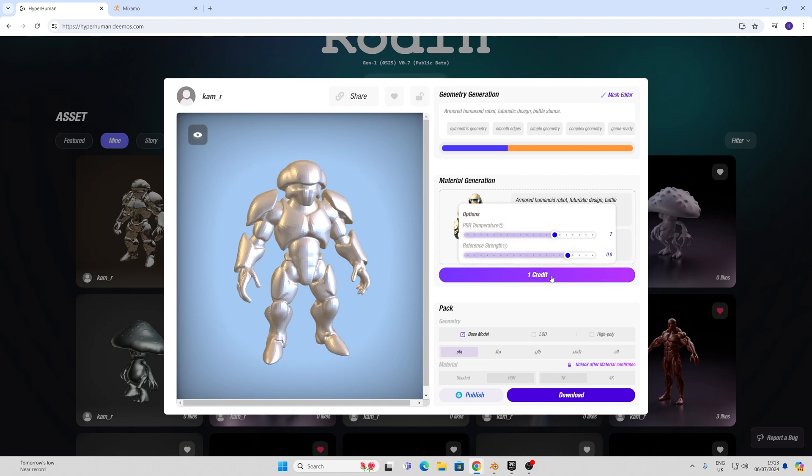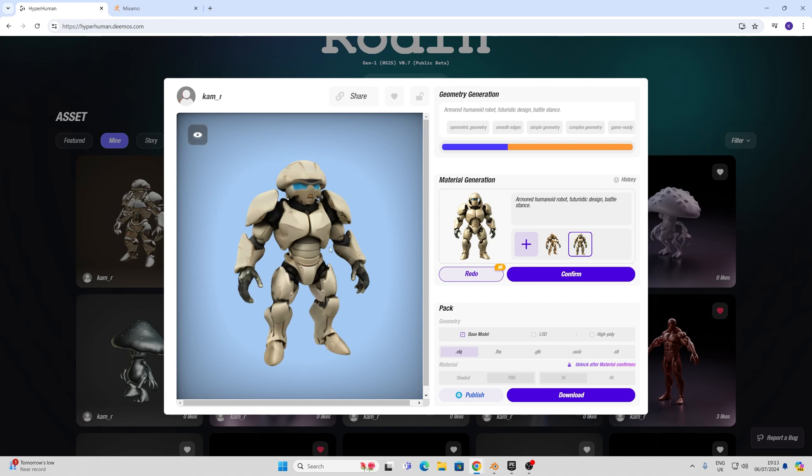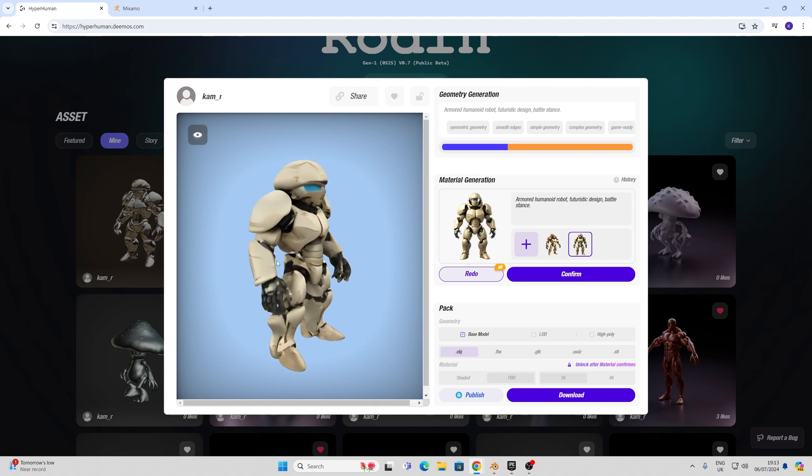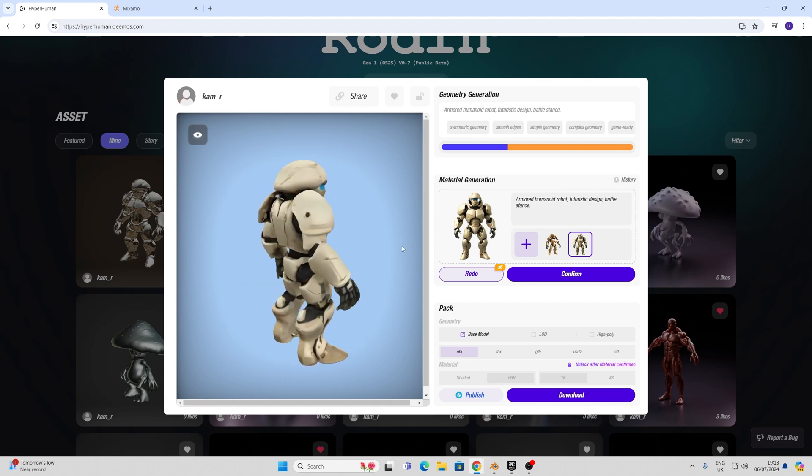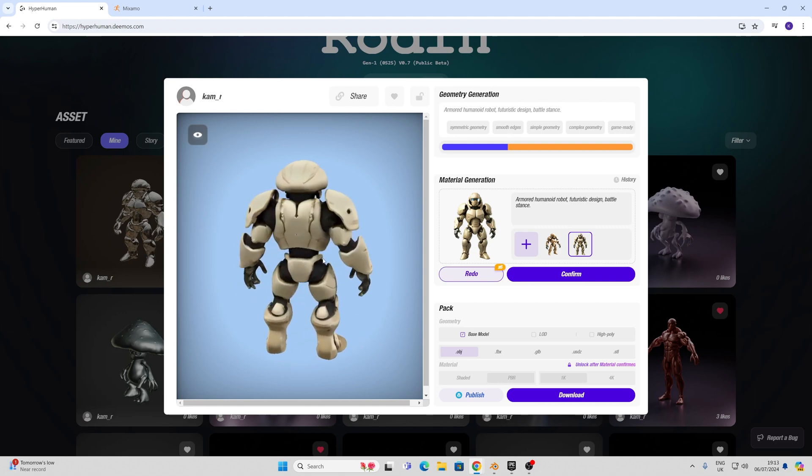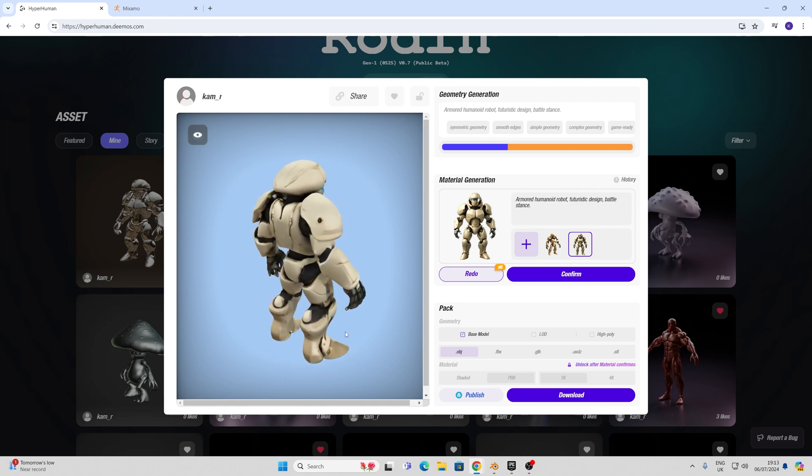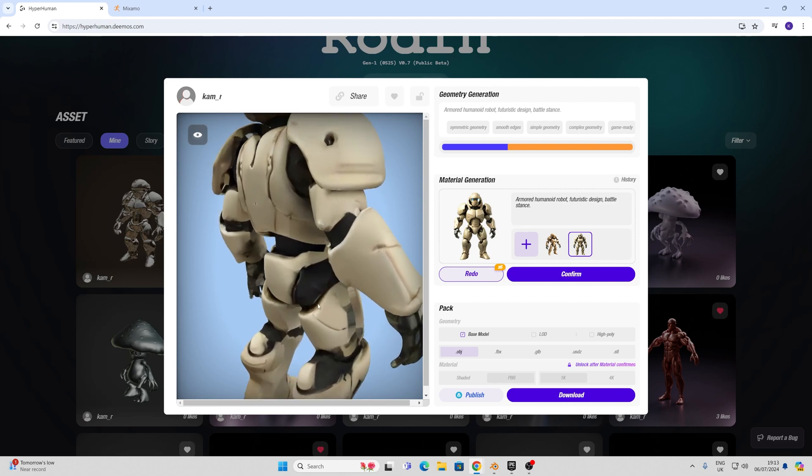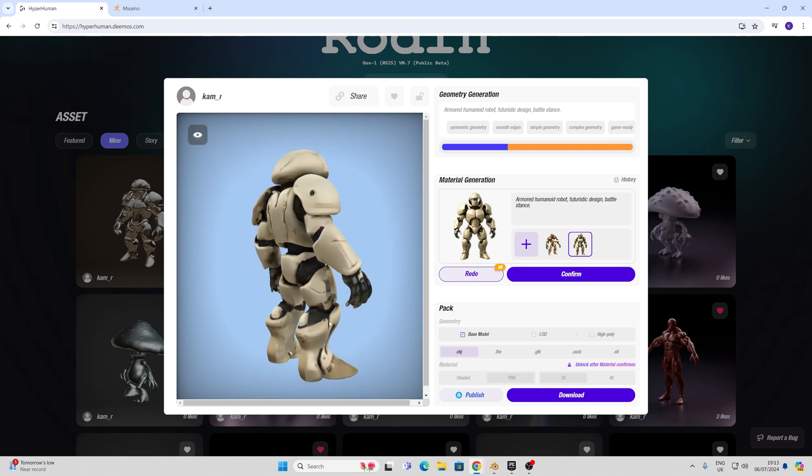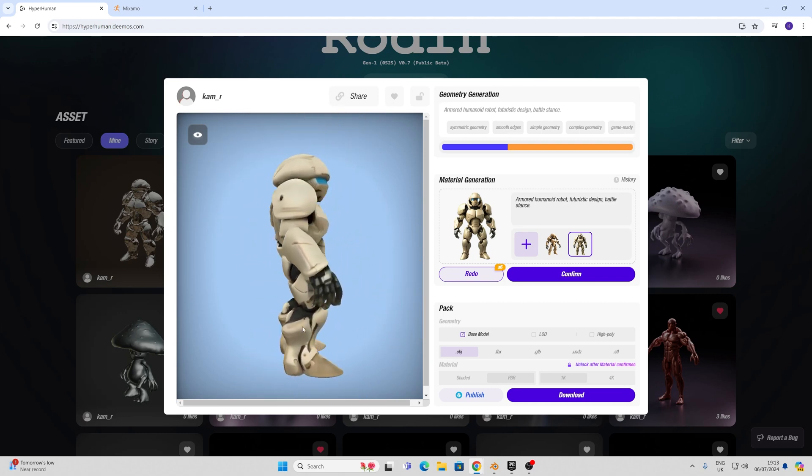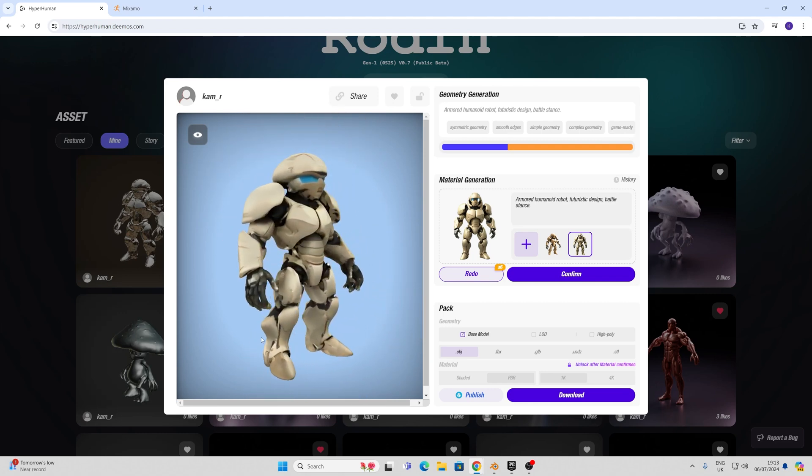Then I'm going to generate a texture and we can choose from PBR temperature and reference strength here. Actually in this case the texture hasn't come out too badly. There's some areas here that can be improved on but I'll show you how we might be able to deal with these later.